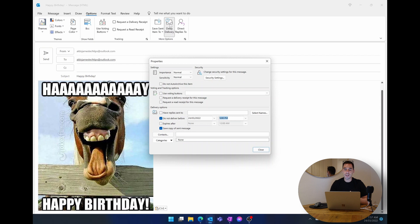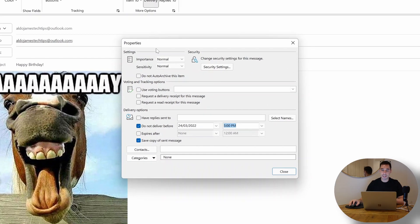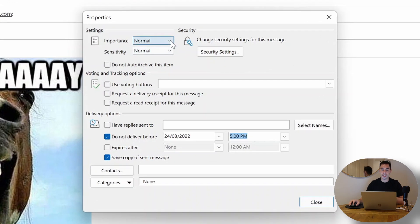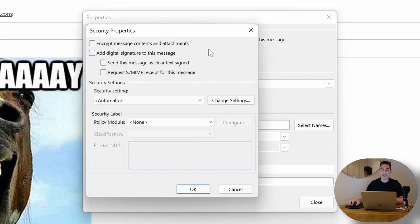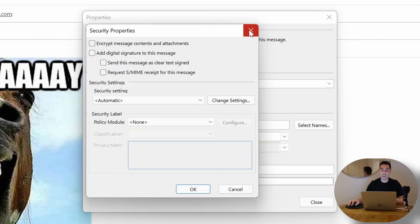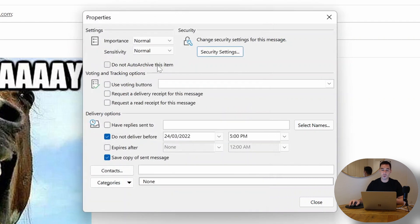If we select on delay delivery, the dialog pops up and it gives us a lot more features and functionality than using Outlook on the web. You can see here you can actually set the importance and the sensitivity of this email to low, medium, or high. You can change the security settings so you may need to encrypt the information. You can choose to archive or non-archive the email.